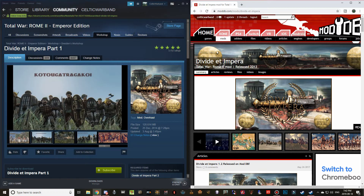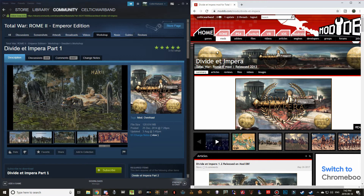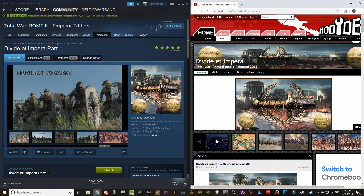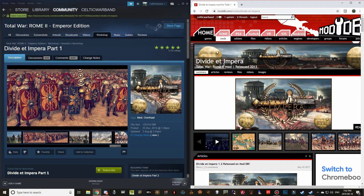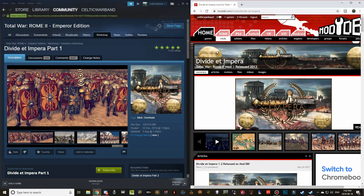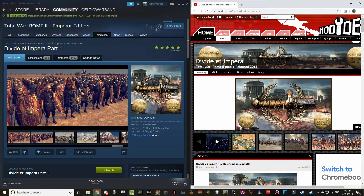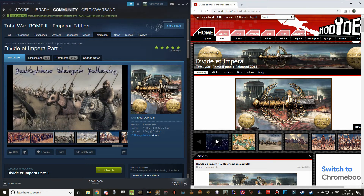The Divide et Impera team has come out with a couple of new updates since then, and we also have a new sub mod for Divide et Impera — the Alexander sub mod. I will be showing you how to download Divide et Impera plus the Alexander sub mod. The first part of the video covers the Steam version, the second part covers the moddb.com version, and there will be timestamps in the description below.